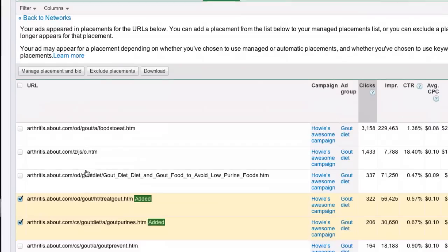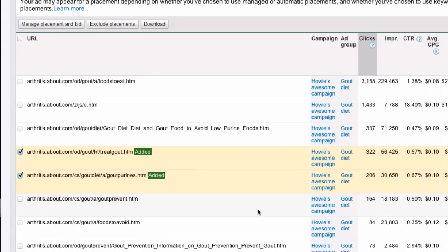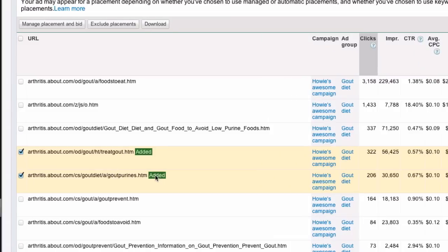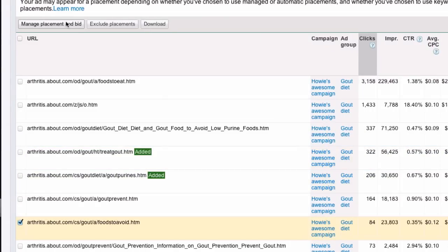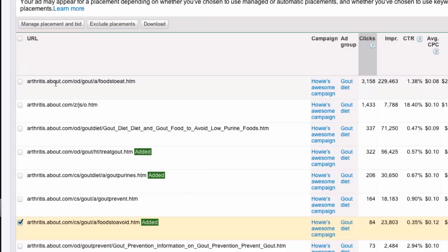And I could also put some in and lower them. So, this one's at $10.02. So, let's lower that to 14 just so it brings us. Make sure you uncheck the things you've already checked. So, now that's going to be at 14 cents. So, I can be profitable there. And I can also exclude if there's any here that I don't want to use.